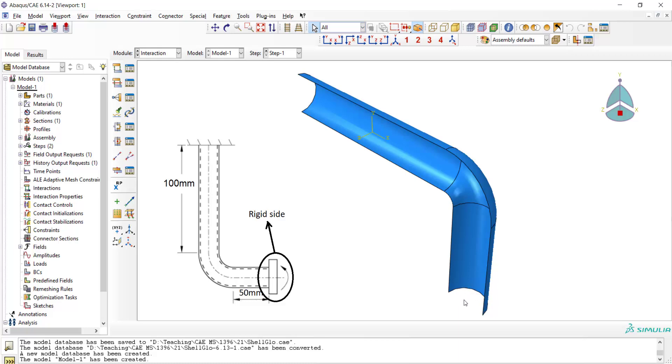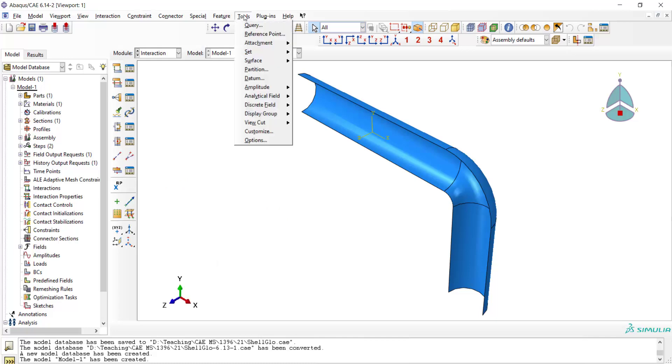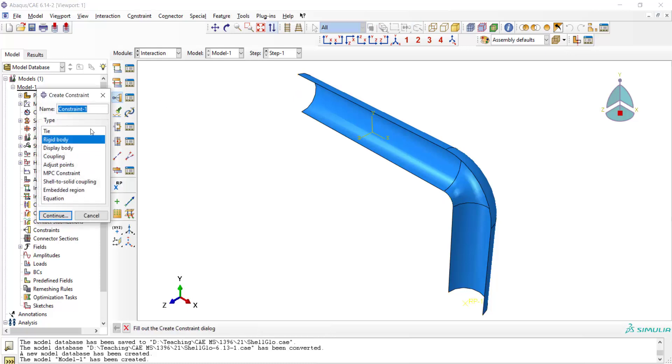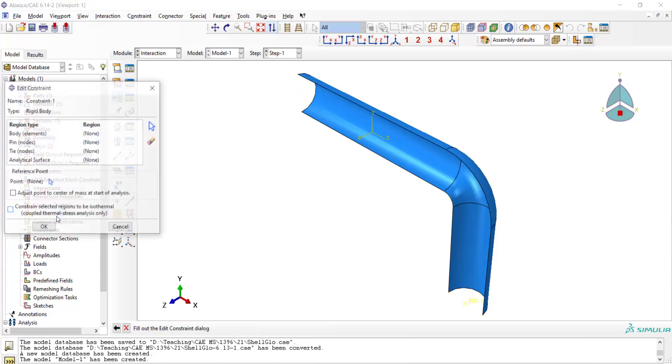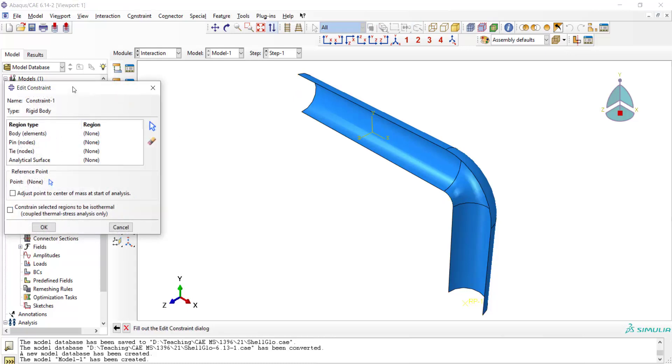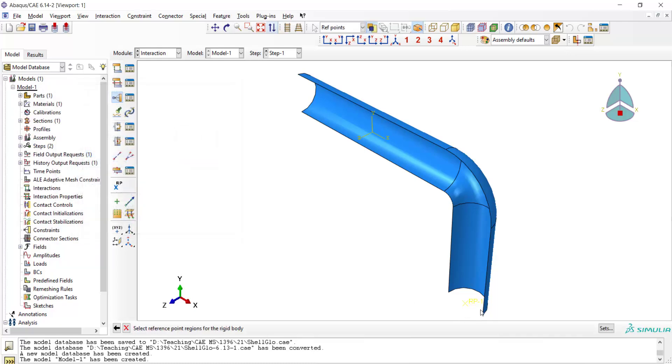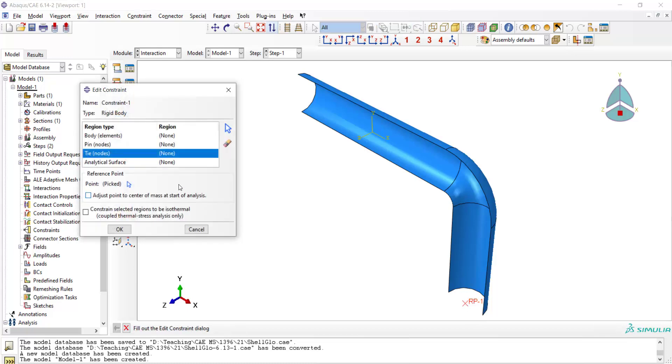We couple this face by a reference point and by rigid body constraint and apply the moment to the reference point. We use tools and reference point and create a reference point for this side, and using rigid body constraint we tie the edge of the shell with the reference point.